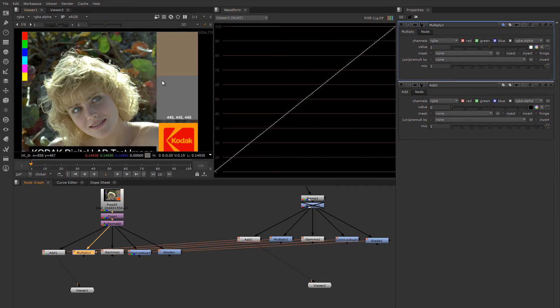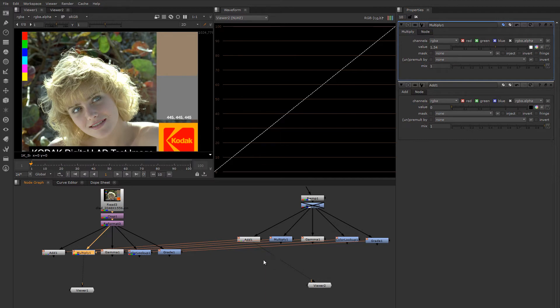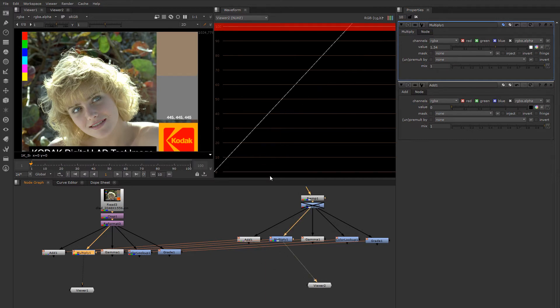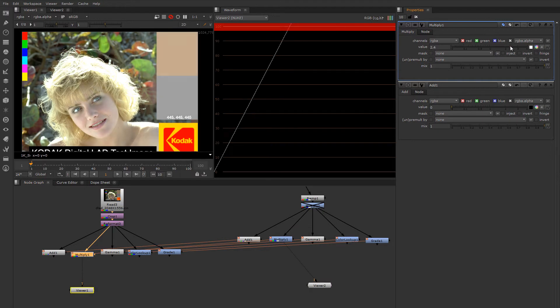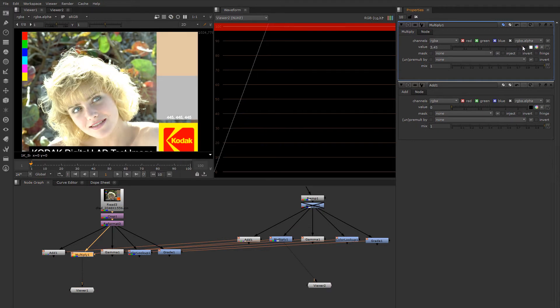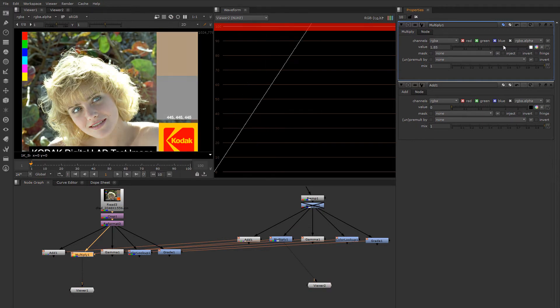Multiply multiplies every pixel by a fixed value. So let's view that and we'll view it here. So it'll have the effect of making the image get brighter by just linearly multiplying the whole image up.